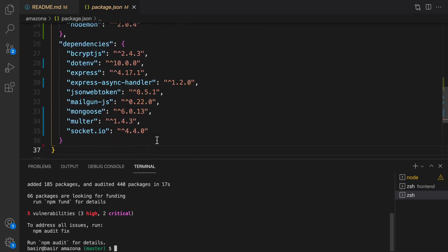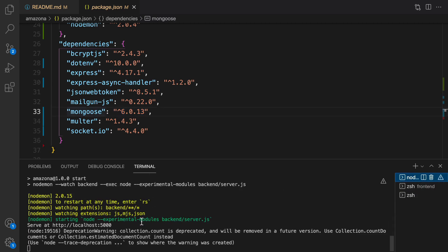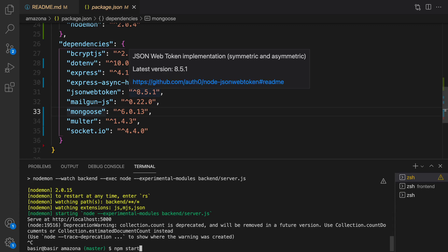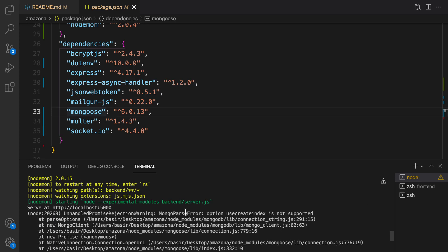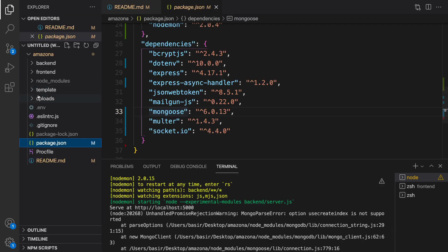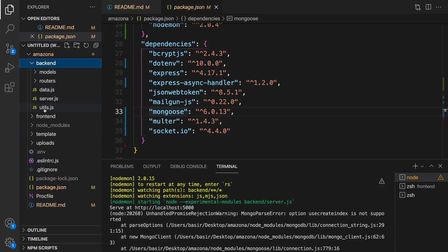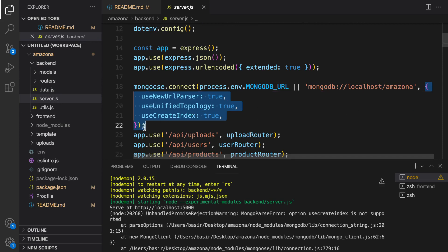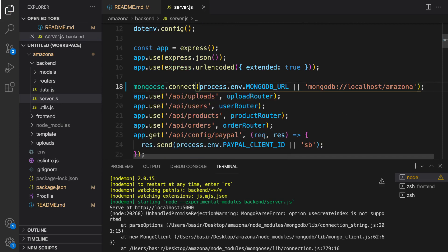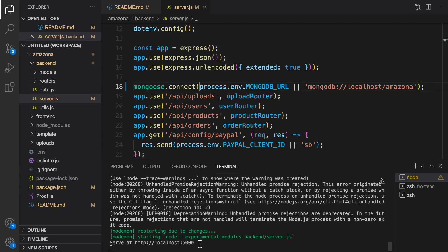At the end you'll have the dependency section in package.json updated to the latest versions — Mongoose is now version 6. Go to the terminal running the backend project and stop it, because it's going to give an error. The error is: mongoose parse error, option useCreateIndex is not supported. To fix this, go to backend server.js, find mongoose.connect, and remove the options from mongoose.connect. Save it and the error is fixed.